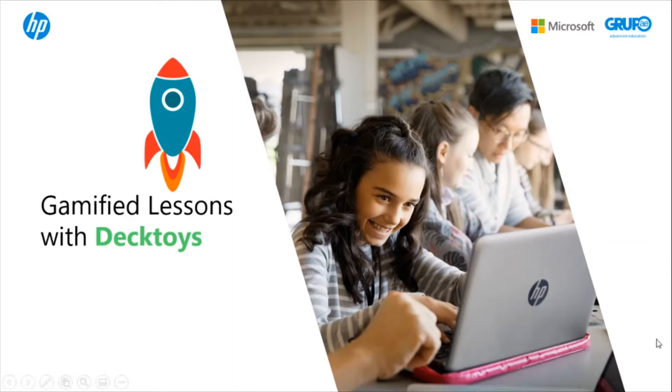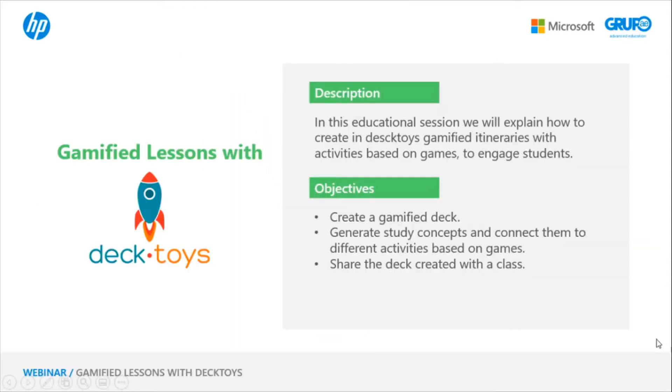In this educational session, we'll see mainly how to create gamified itineraries with concepts and activities based on games, with a theme and visual aspects that students find very appealing.